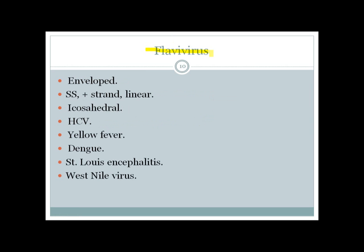Flavivirus is an enveloped, positive-strand virus — from drinking a 'flavored corona.' It contains multiple important viruses including Hepatitis C virus, Yellow fever, Dengue, St. Louis encephalitis, and West Nile virus.